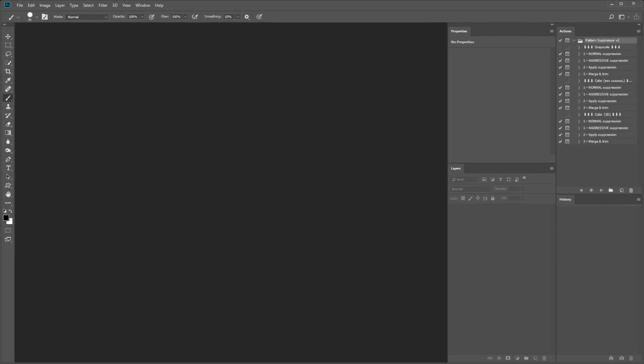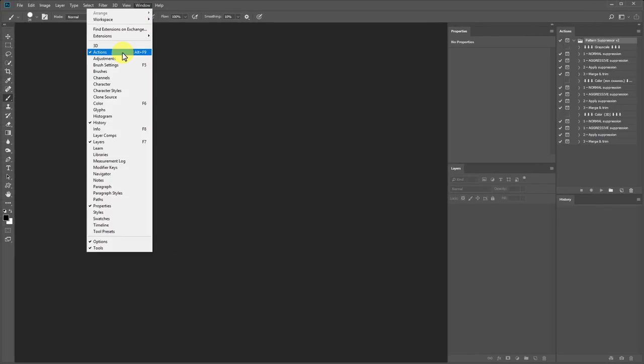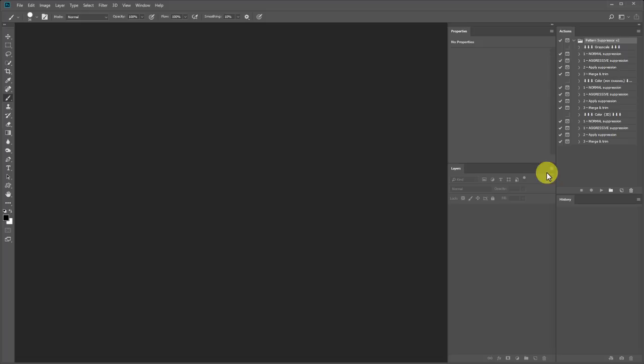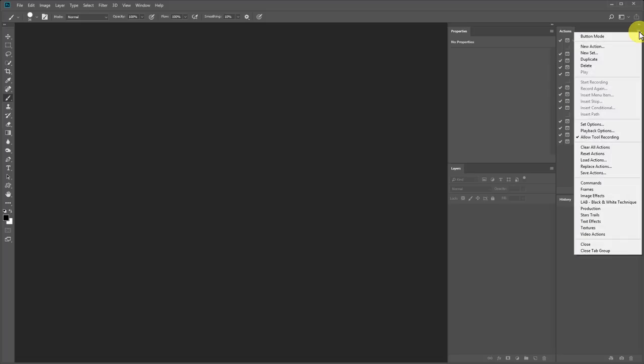The actions panel in Photoshop can be found under Window and Actions. I've placed mine here on the side. You should have a folder called Pattern Suppressor version 2. Optionally you can load the actions from the panel menu by choosing Load Actions.